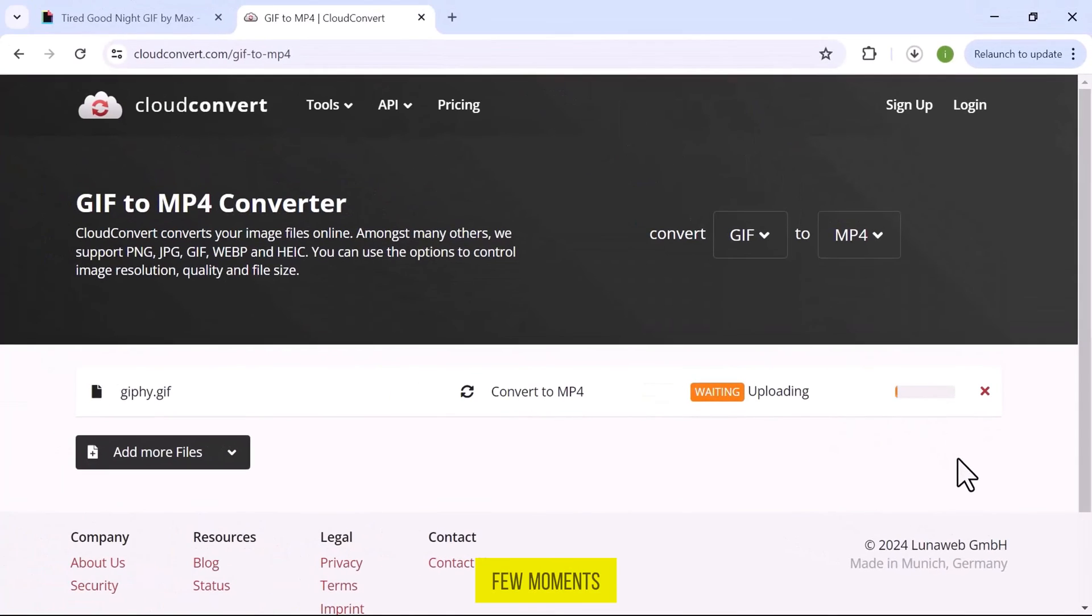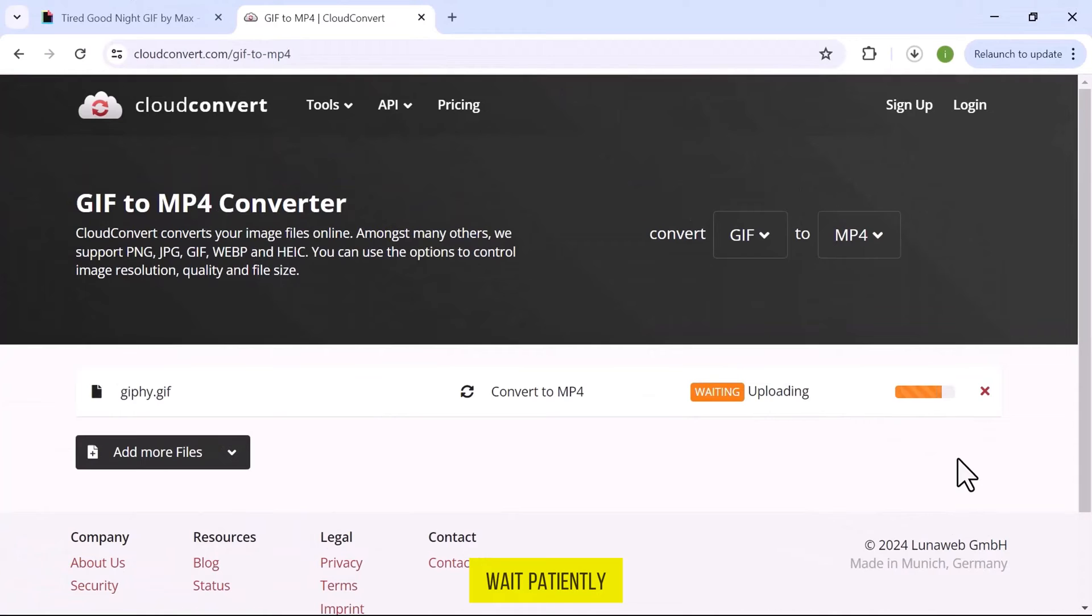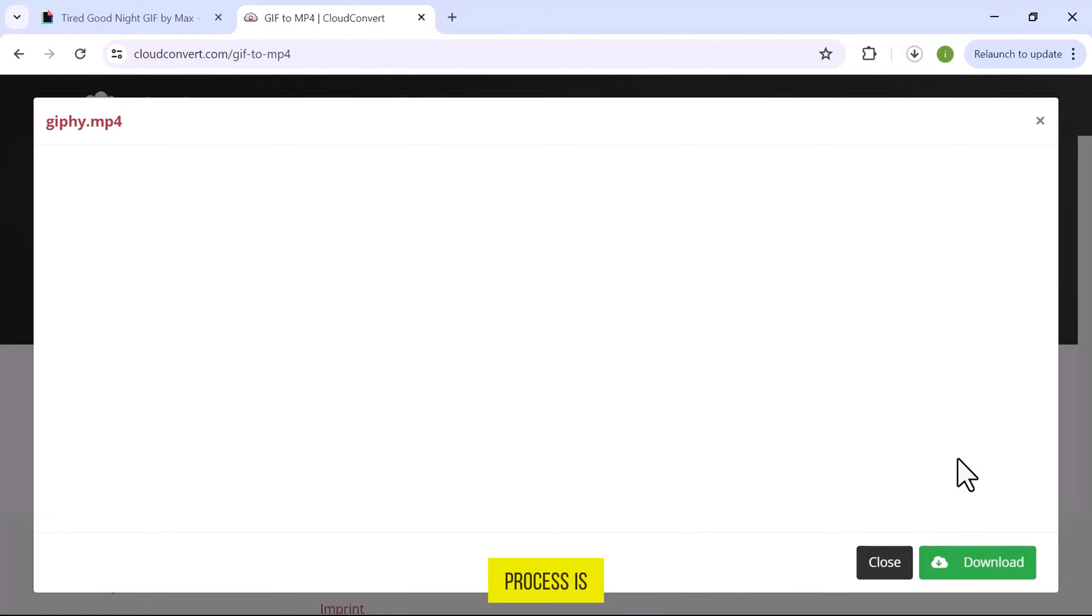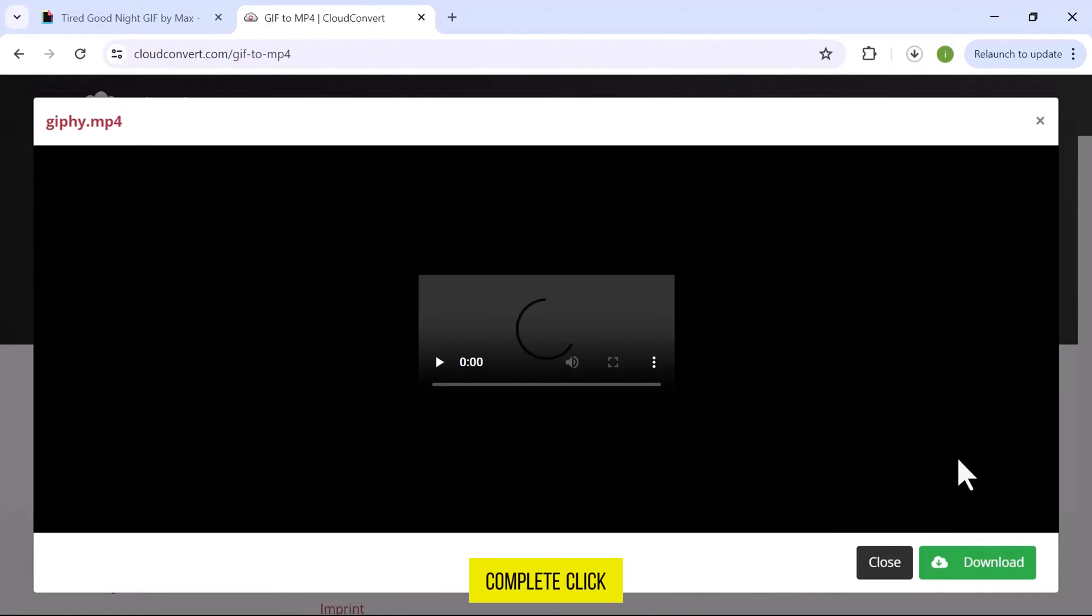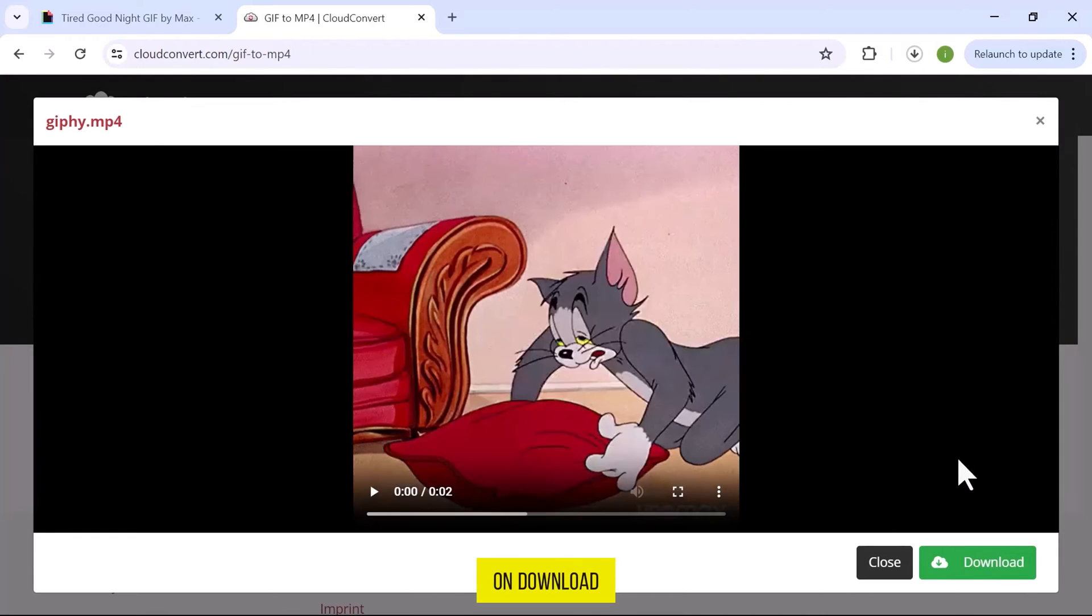It will take a few moments to complete the process, so please wait patiently. Once the process is complete, click on Download.